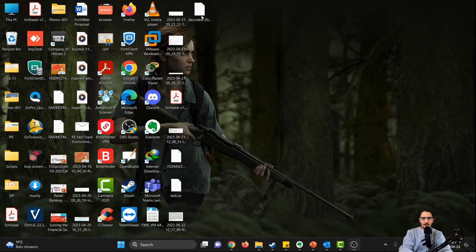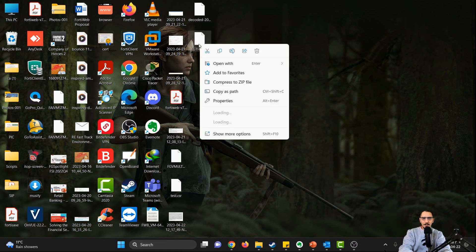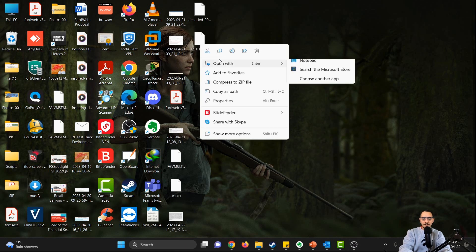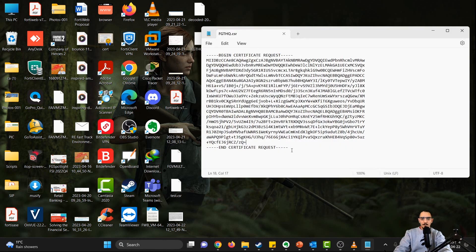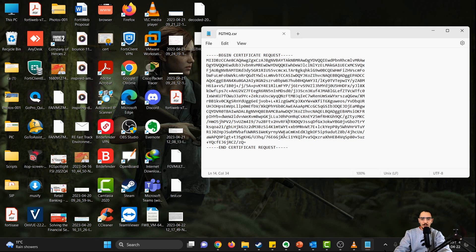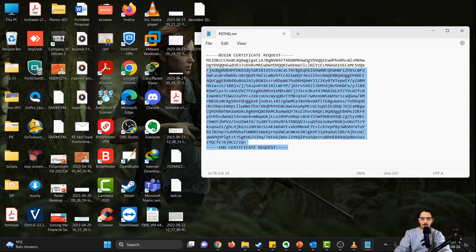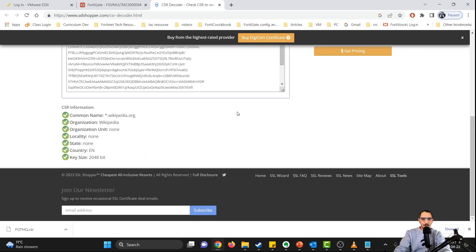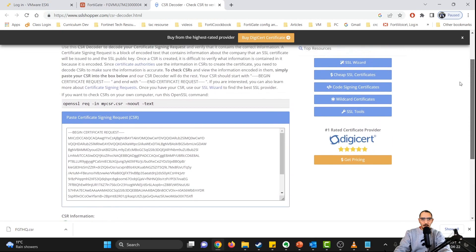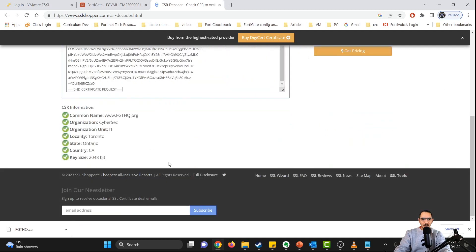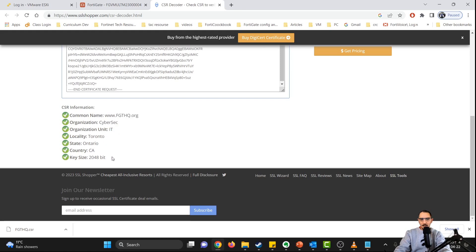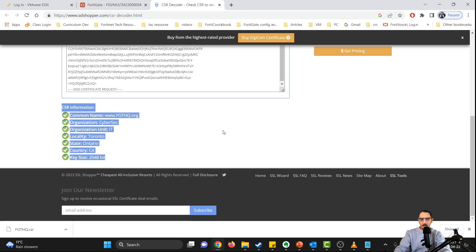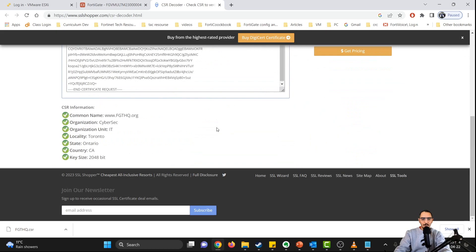I'm going to open the certificate with a notepad. So this is the CSR. What I can do is show the content, decode this content. So I'll copy this. Then I'll go to a website called SSL Shopper. I'm going to paste this content in here. And here you go - here's information about the CSR: FortiGateHQ.org, CyberSec. This is the information that I have entered.